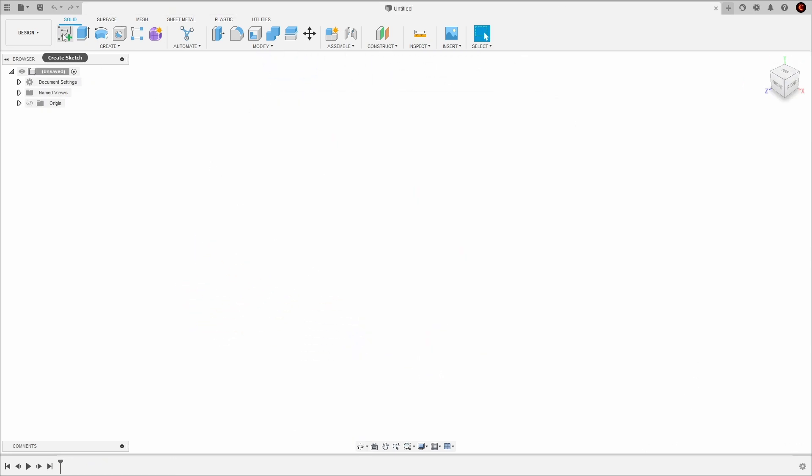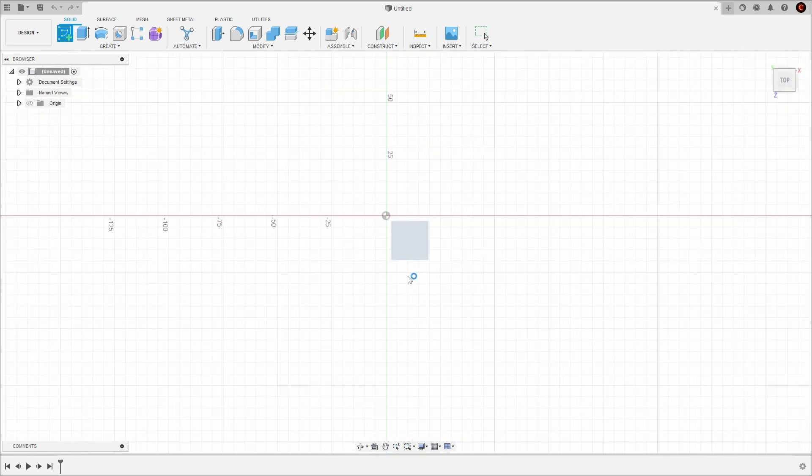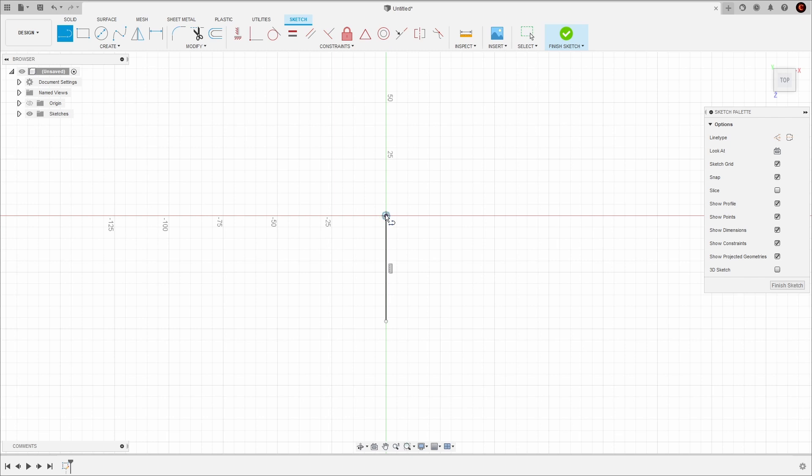To get started, select the sketch tool and choose a sketch plane. Next, press the L key to activate the line tool. We're going to create one line going down from the origin and one line going to the right of the origin.